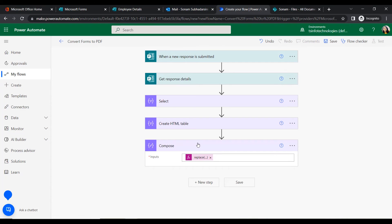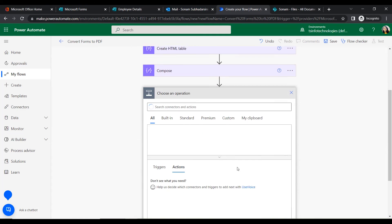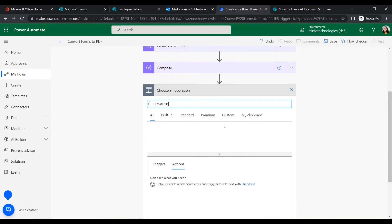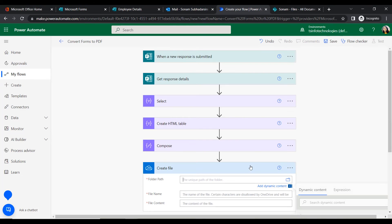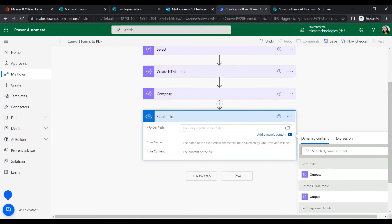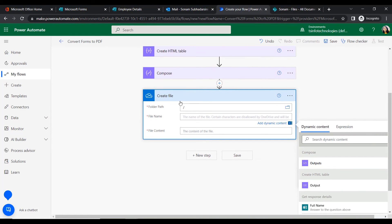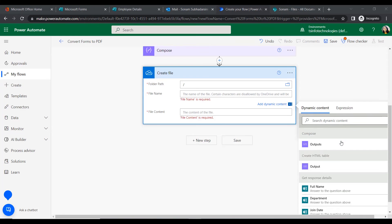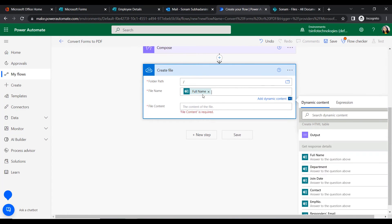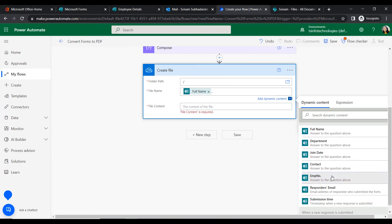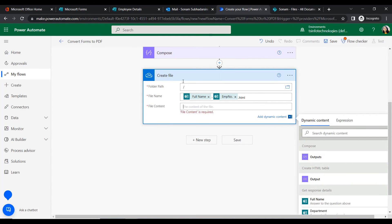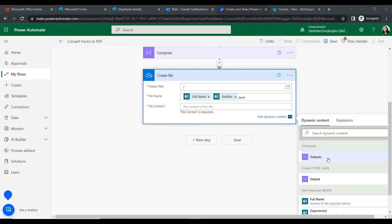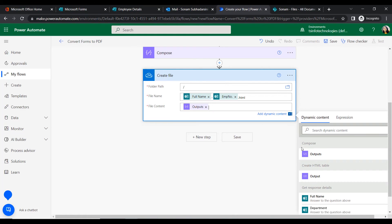Now we will create this file in secondary storage — that is OneDrive. Select the Create File action, give the root folder path, and for the file name use the Full Name merged with the Employee Number followed by '.html'. For the file content, select the output from the Compose action.